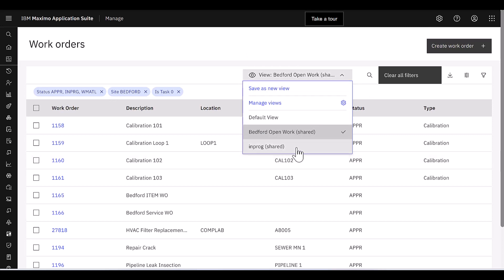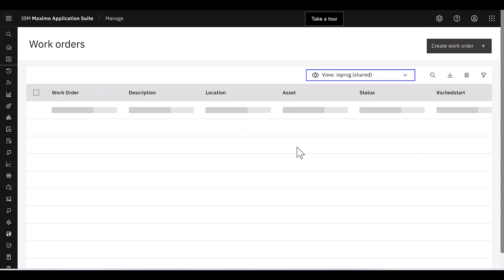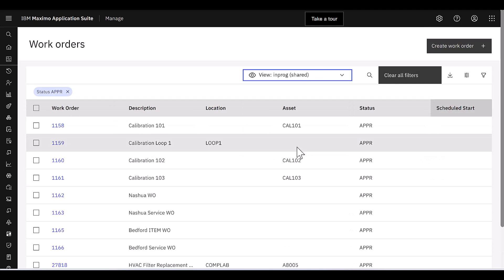I can click on that, and then I could navigate to my different views, just like I can navigate to different queries as we do in Maximo.